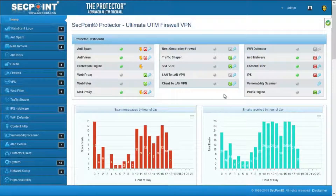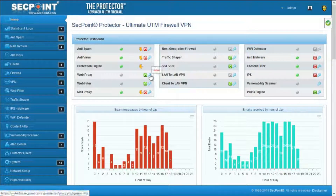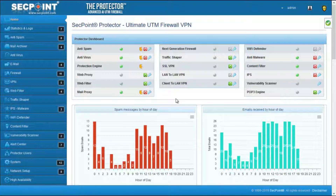On the top side we have the dashboard where you can see the active services and enable and disable them. Then below we have the new layout of the charts.